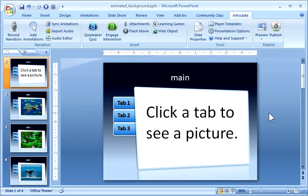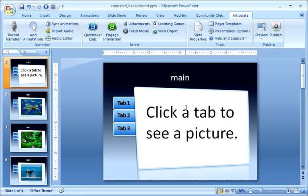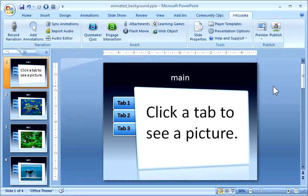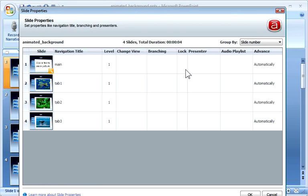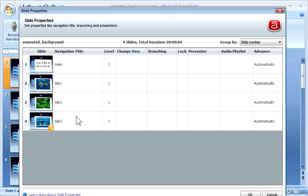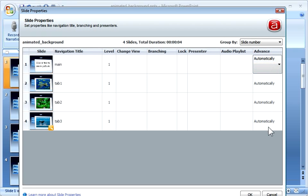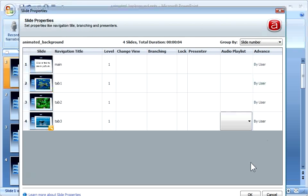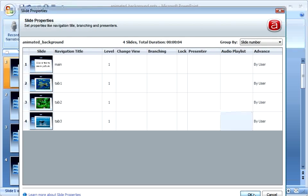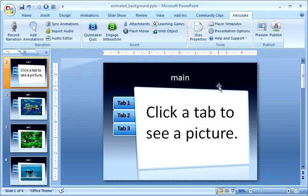Alright. So through the wonders of magic what we have is some instructions. So I just say click the tab to see a picture. You're going to click a tab here and you're going to get these different pictures. So what we want to do first before we publish is we want to go to slide properties and set it so our slides don't auto-advance. So I'm going to select them all and then right click and advance by user. So now they're going to advance by user and they're going to wait for me to click on them rather than just auto-advancing. And now we're going to publish it.